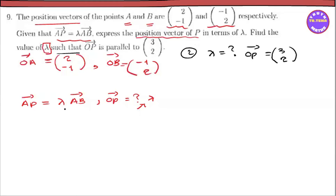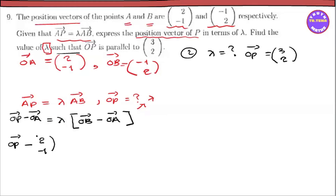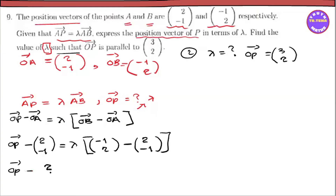So AB vector equals lambda times AB vector. AB position vector equals OB minus OA, equal to lambda times the vector. AB vector equals OB vector minus OA vector. So AB vector: OB vector minus OA vector gives 2 minus 1, equal to lambda times the vector.